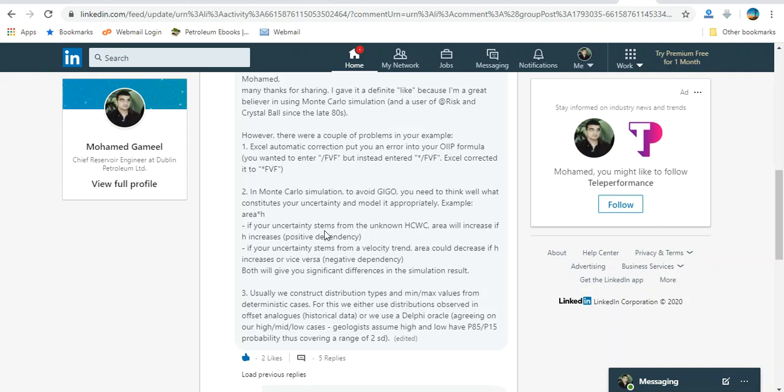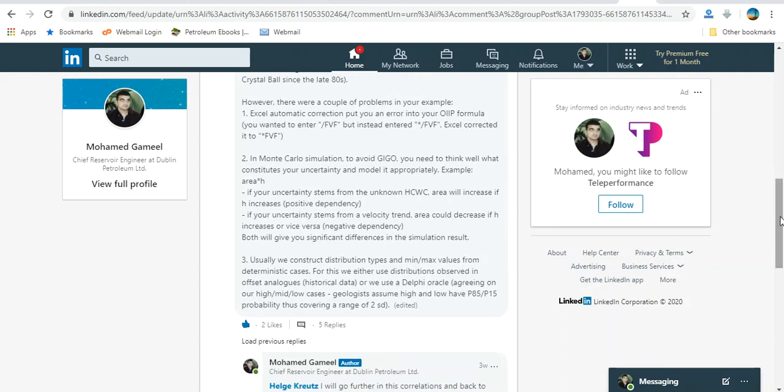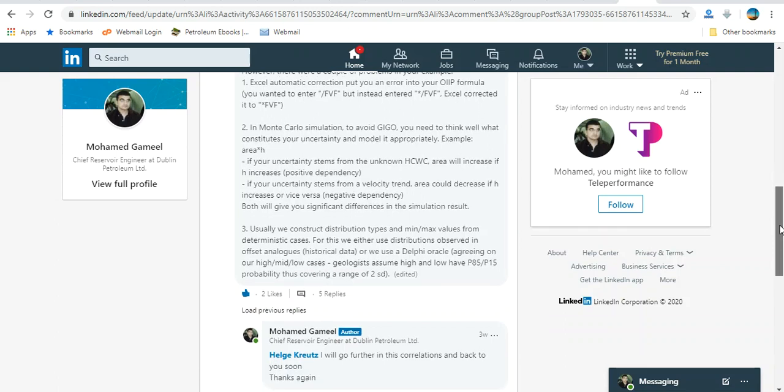Example: area times thickness. Actually, area times height, we don't have a straightforward method for correlation between area and height function, but maybe some other geologists can explain us more. I think it depends on the type of trap and geometry of the reservoir or reservoir architecture.